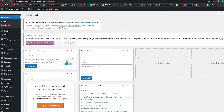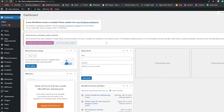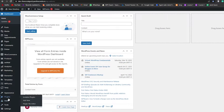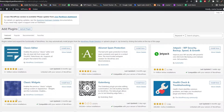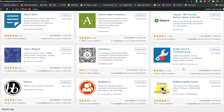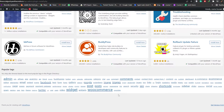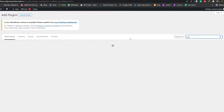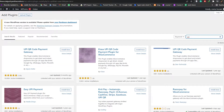Once we're in the dashboard, go over to the left side where you'll have a bunch of different options. Go into the Plugin section and hit Add New Plugin. It's going to take us into the plugin store, and here we're going to search for a plugin called UPI.